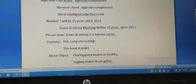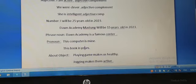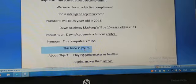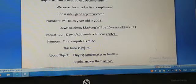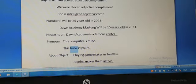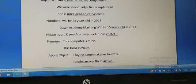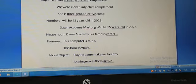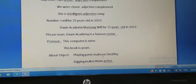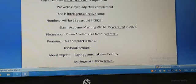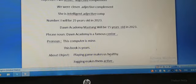Now object: playing game makes us healthy. Playing game makes us healthy.